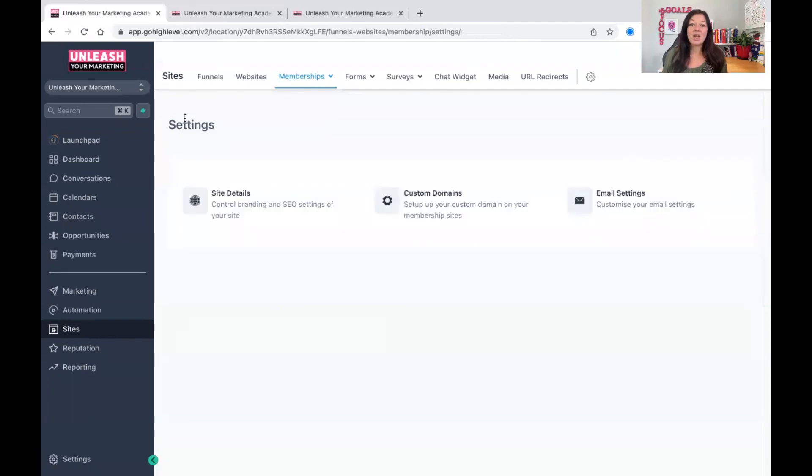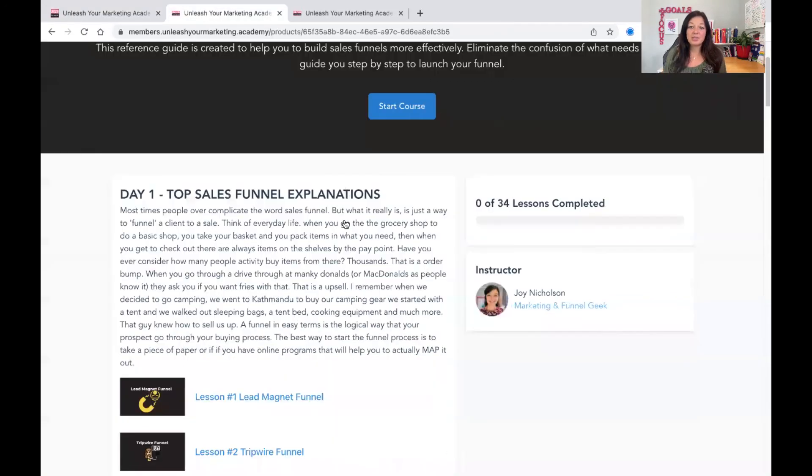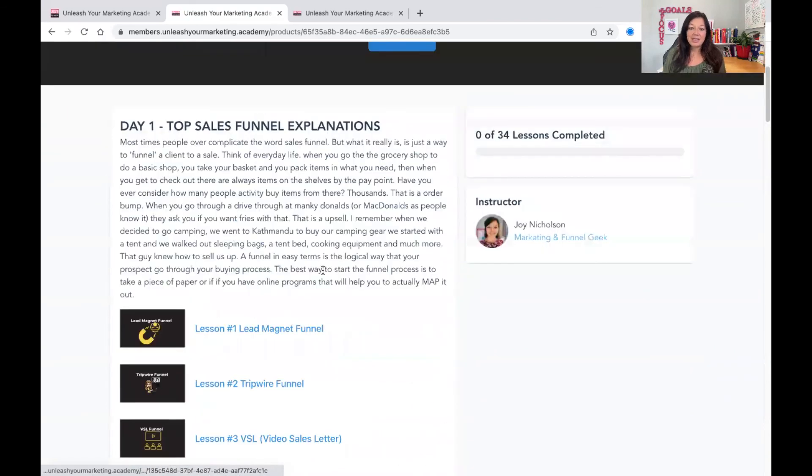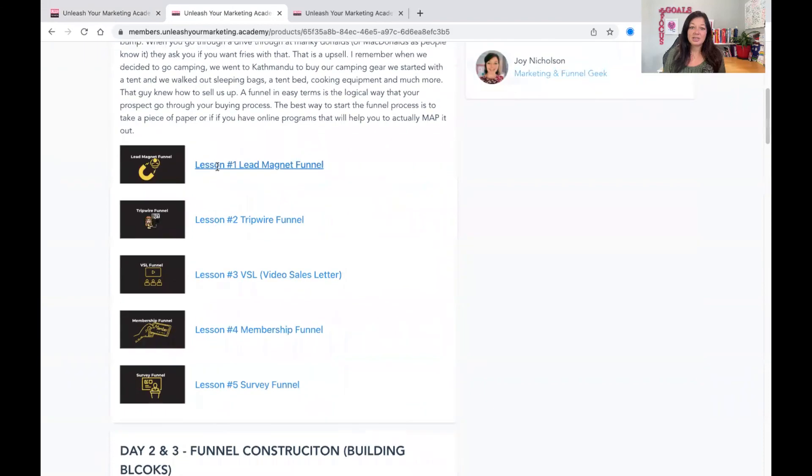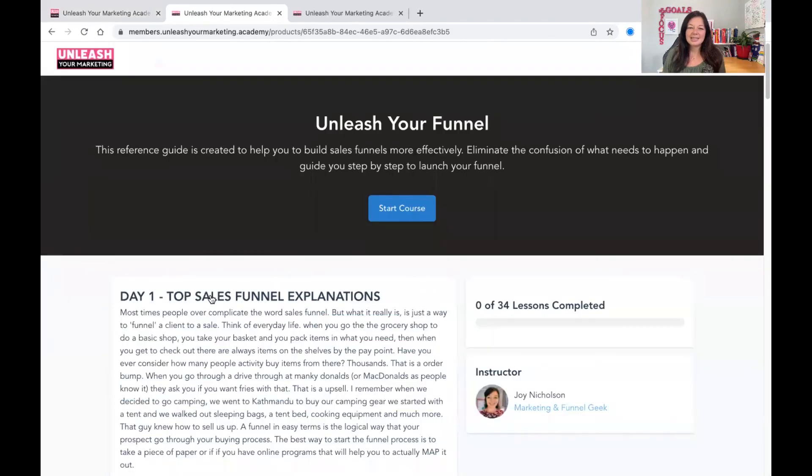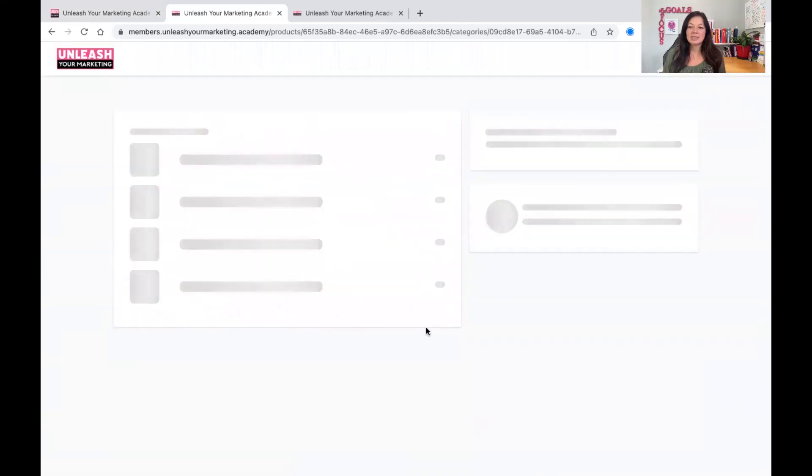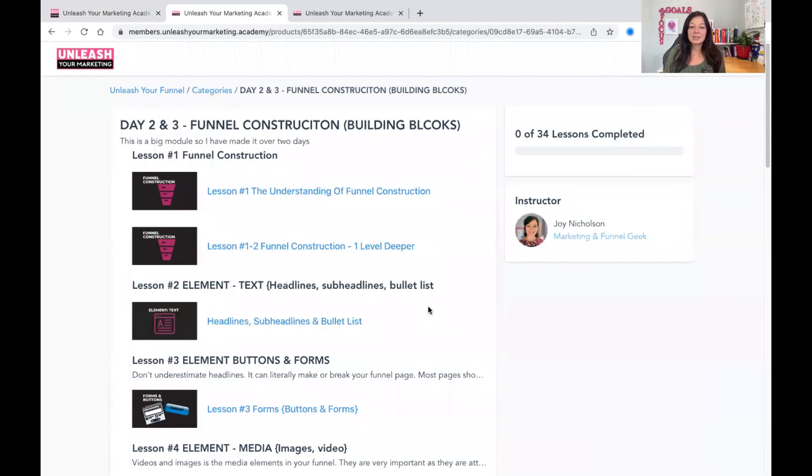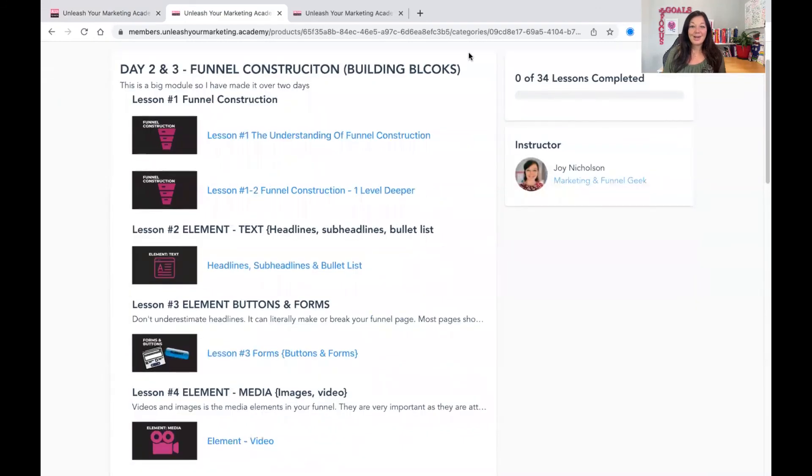So there you go. That is Go High Level Memberships. It is very cool to use. It looks very nice. It doesn't have any issues. I've been using this for more than a year. I've never had any issues. And it just looks nice. It lays out nice. And it's all great and awesome. And I hope that was helpful.